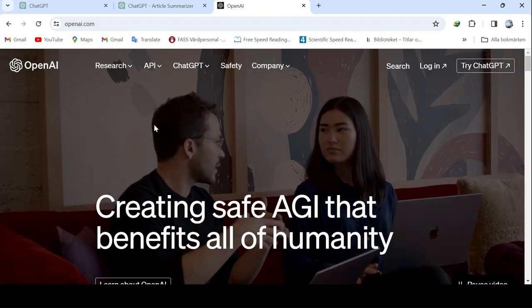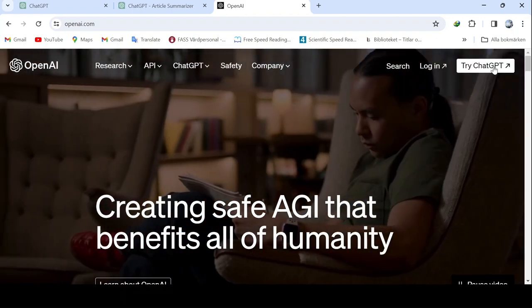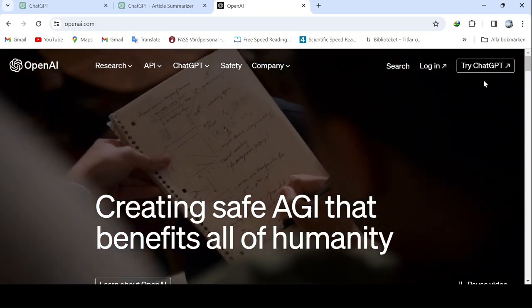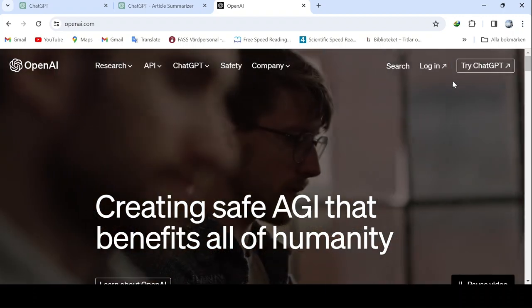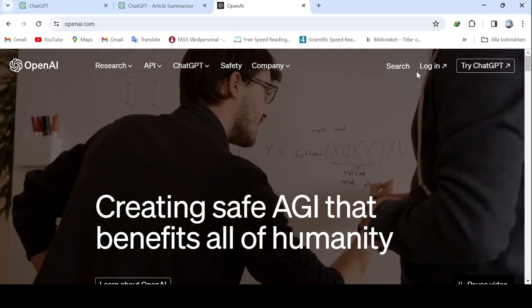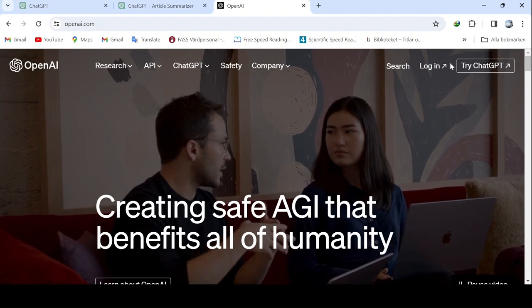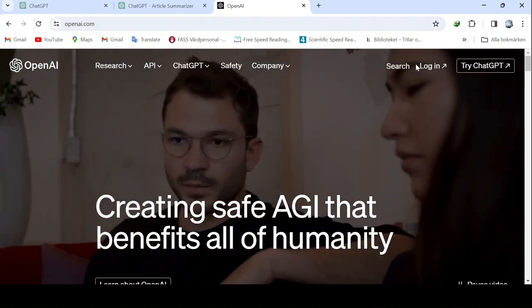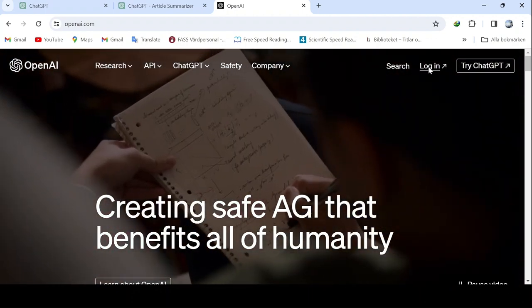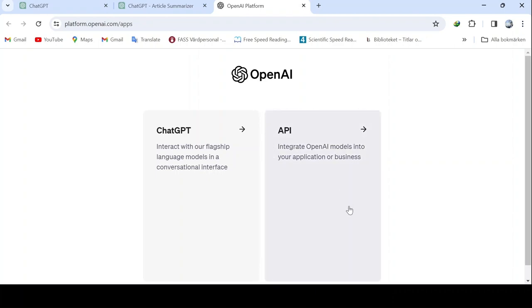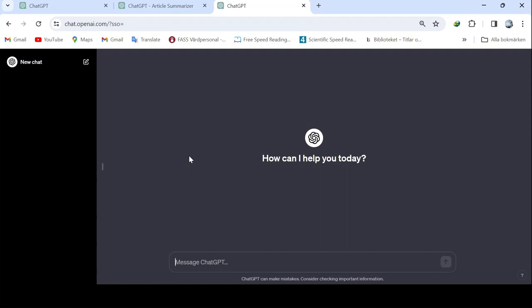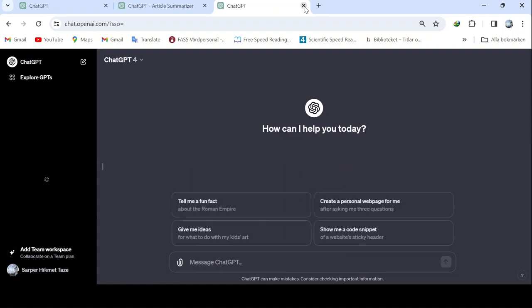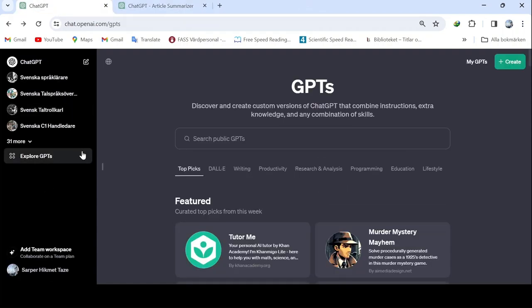First of all, ChatGPT4 is a language-based artificial intelligence application developed by OpenAI, and it has evolved significantly. The important points to note here are as follows. When you select Try ChatGPT, you will initially encounter ChatGPT 3.5. After clicking on the login option, you'll see a window appear. The API is not relevant to us as these are products geared towards companies. We will click on the chat section.